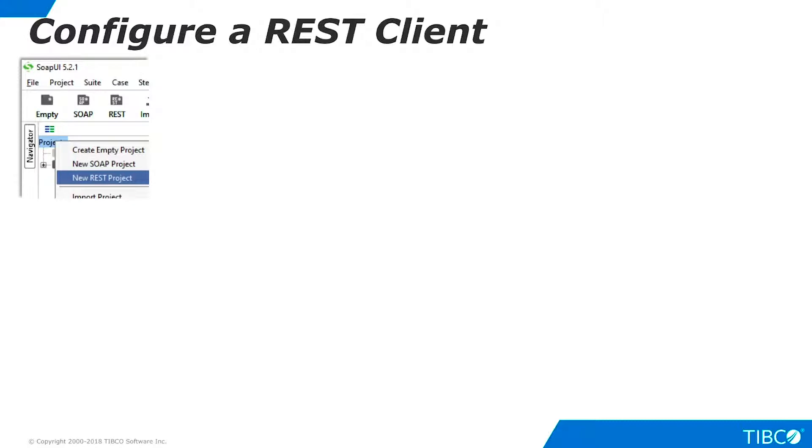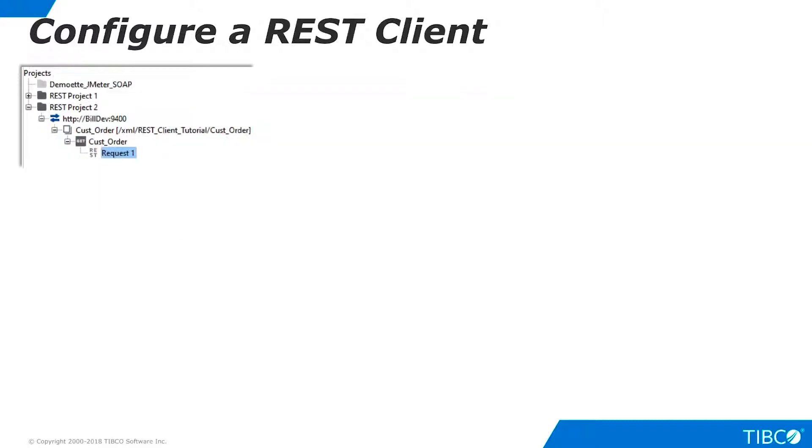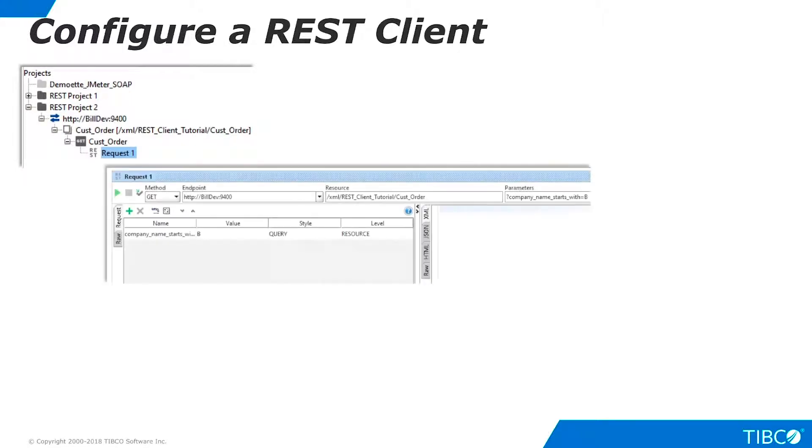For our first example, we will use a freeware utility program called SOAP UI. We right-click Projects in the namespace area and select New REST project. We paste the HTTP XML URL from TDV into the URI field and replace the template value in curly braces with an actual value. Click OK. The project appears in the Navigator pane of SOAP UI and the details appear in the Editor pane.